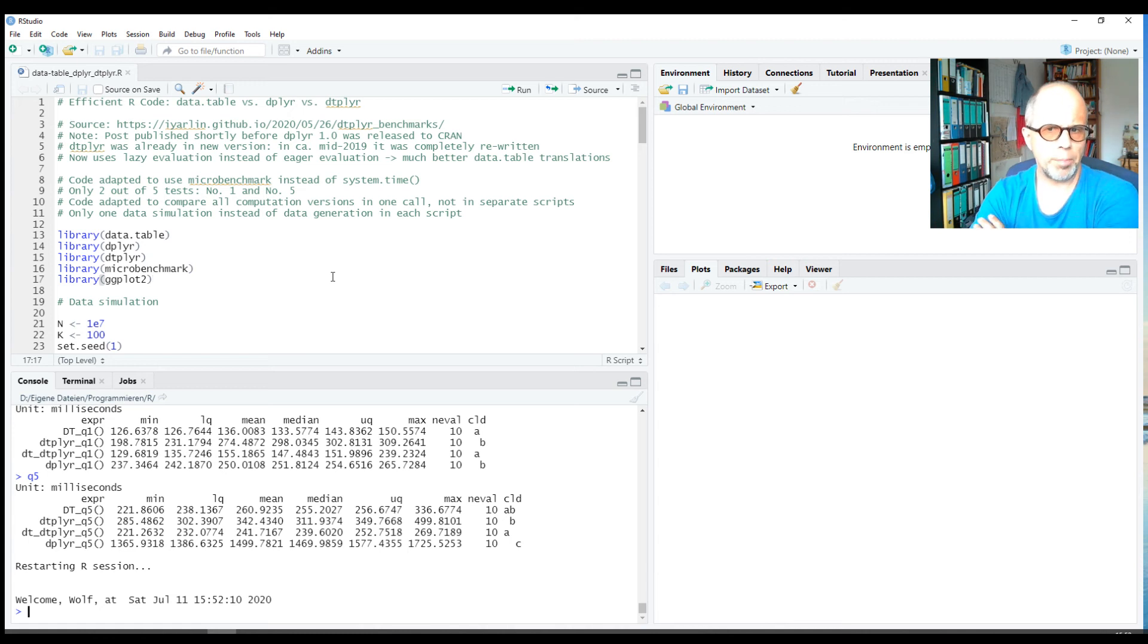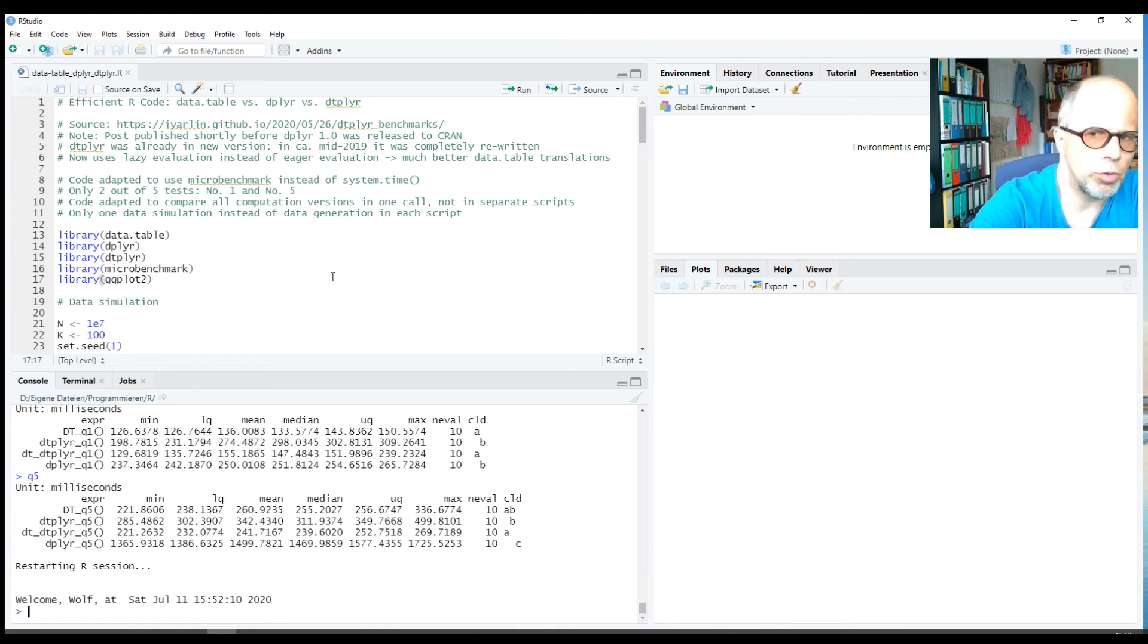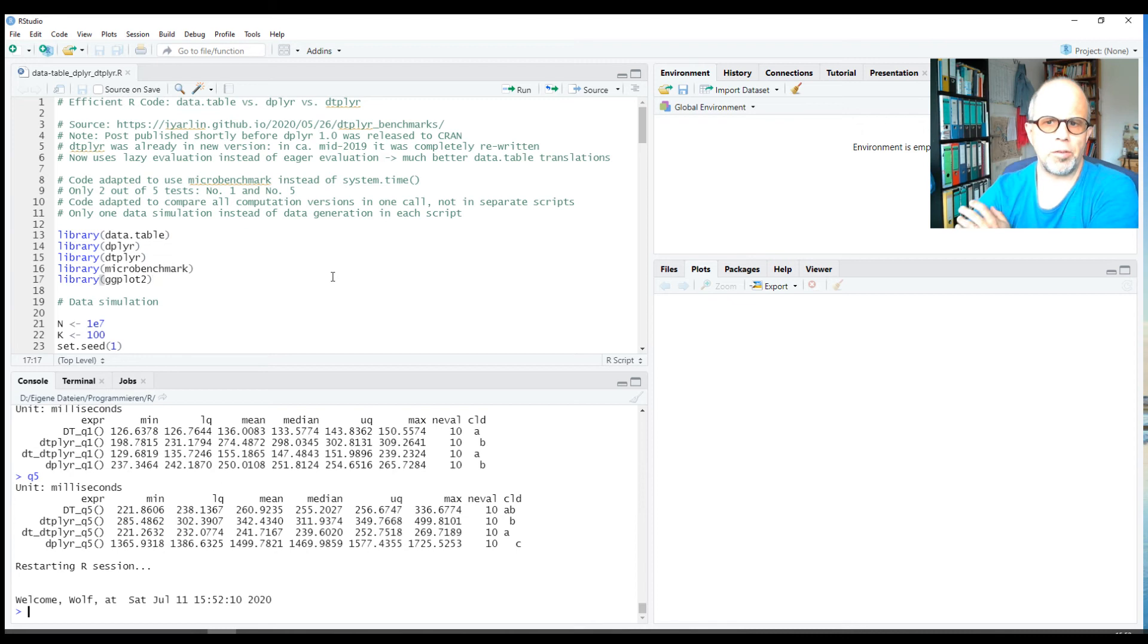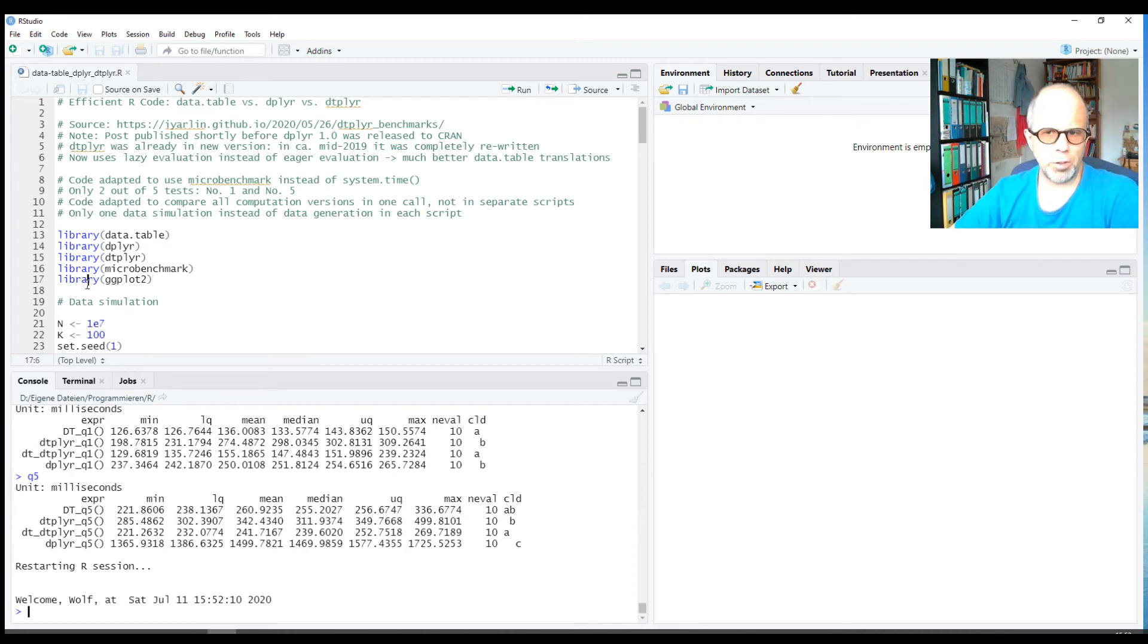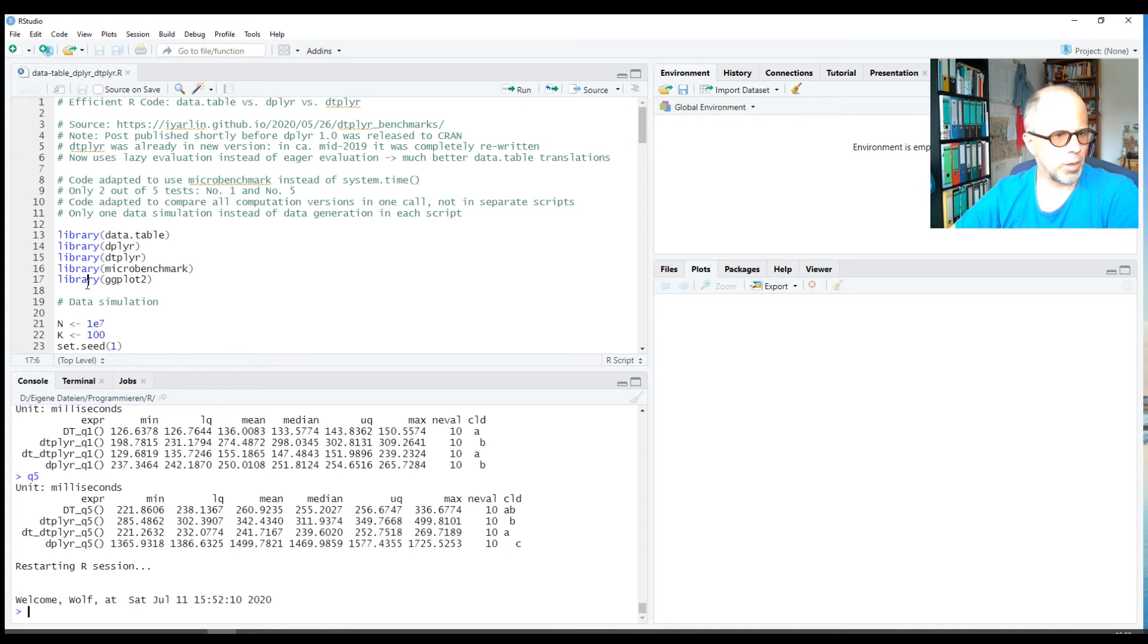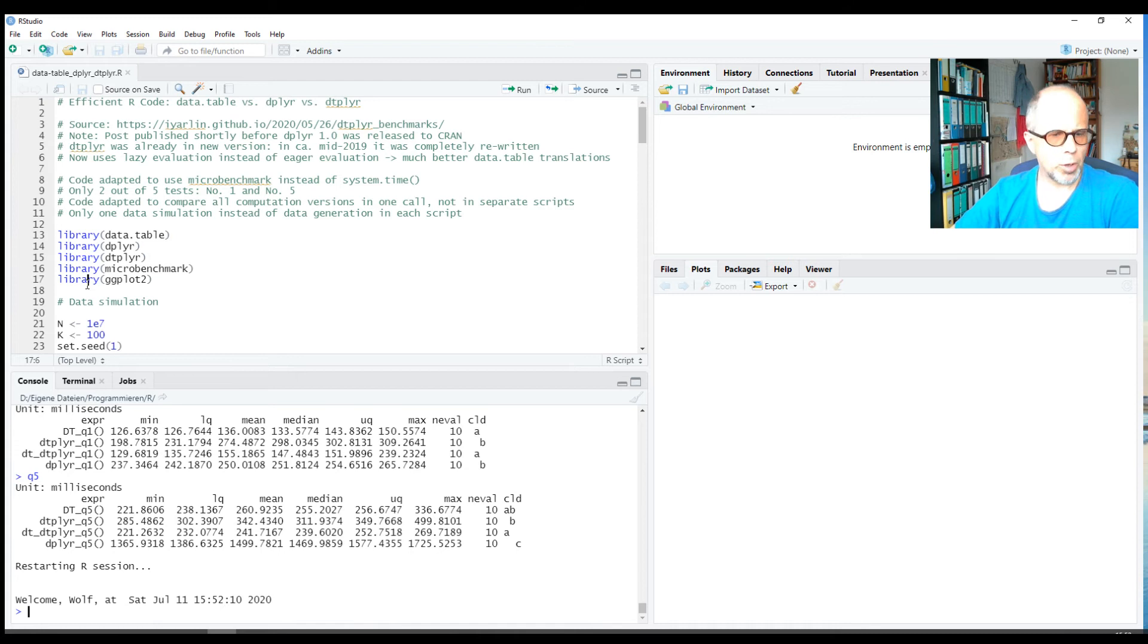Hi there and welcome. Today we want to do a data.table versus dplyr benchmark session. I know this is an old topic in the R community that has been discussed a lot, and there are blog posts and videos dealing with that topic.